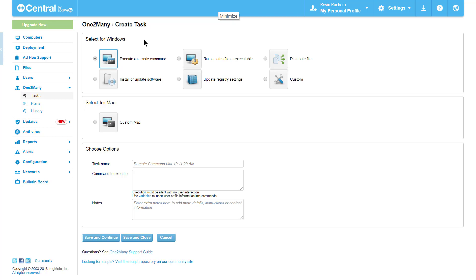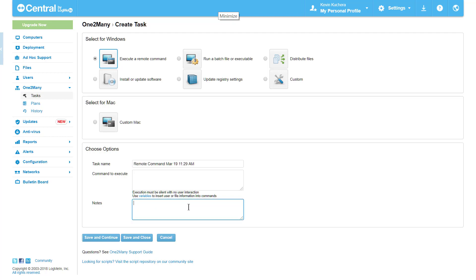To configure the task, we'll navigate down to the choose options box. All tasks will have an editable name, and as always, I recommend being as specific as possible so this can be used in the future. Additionally, you will always have the option of leaving notes for other users who may be using the one-to-many feature.